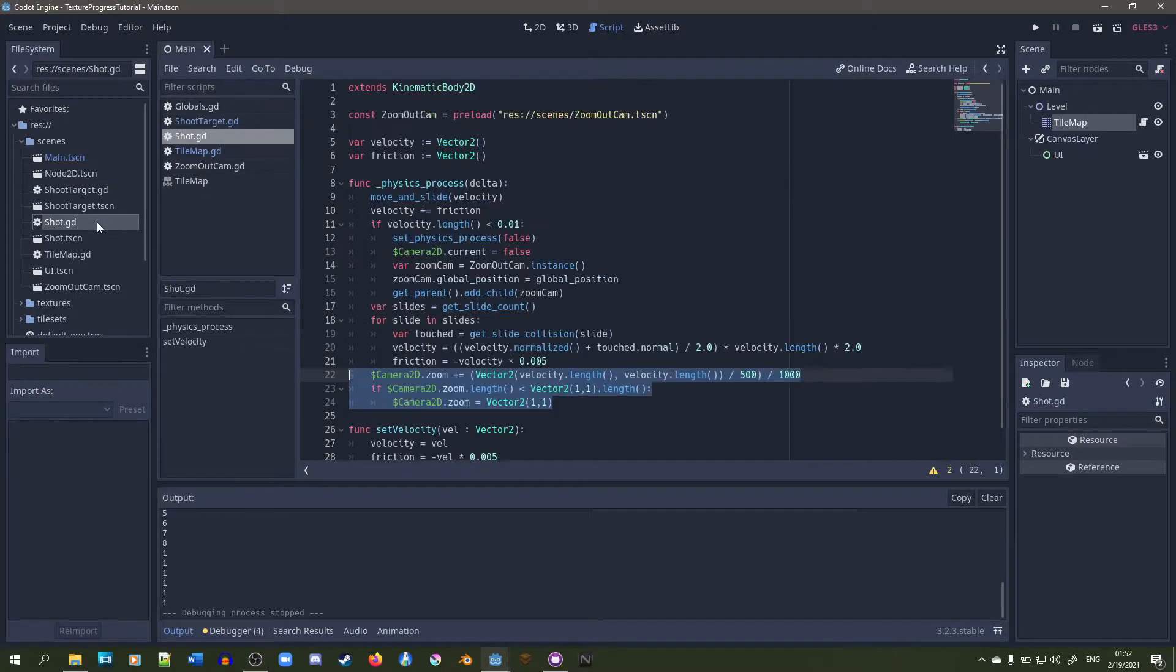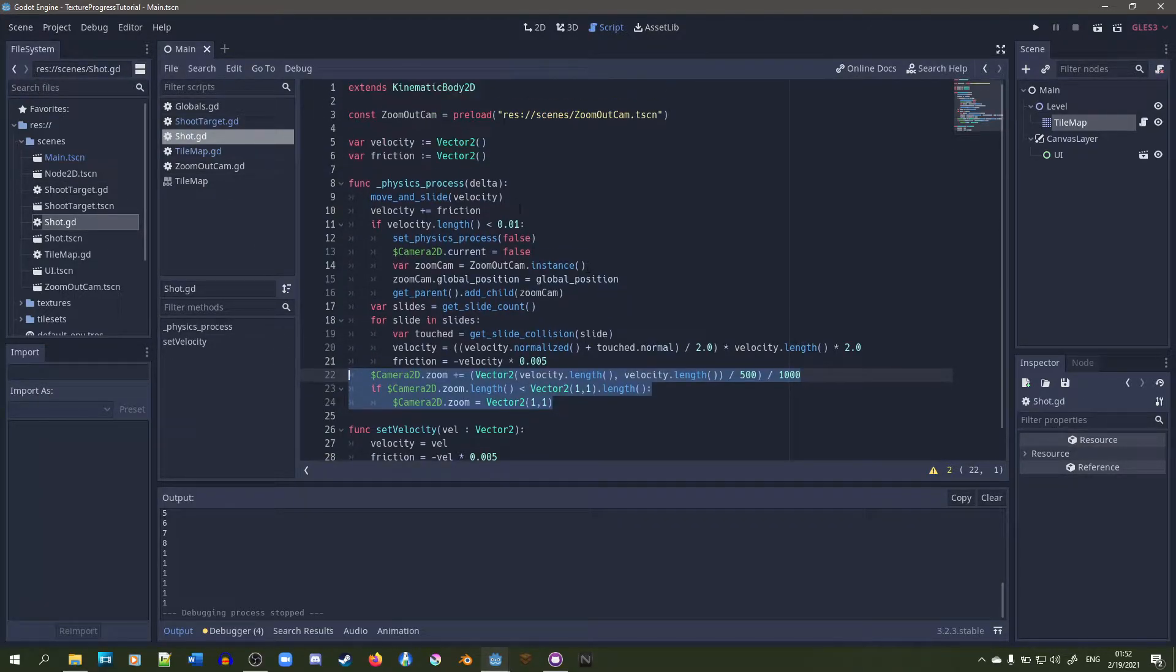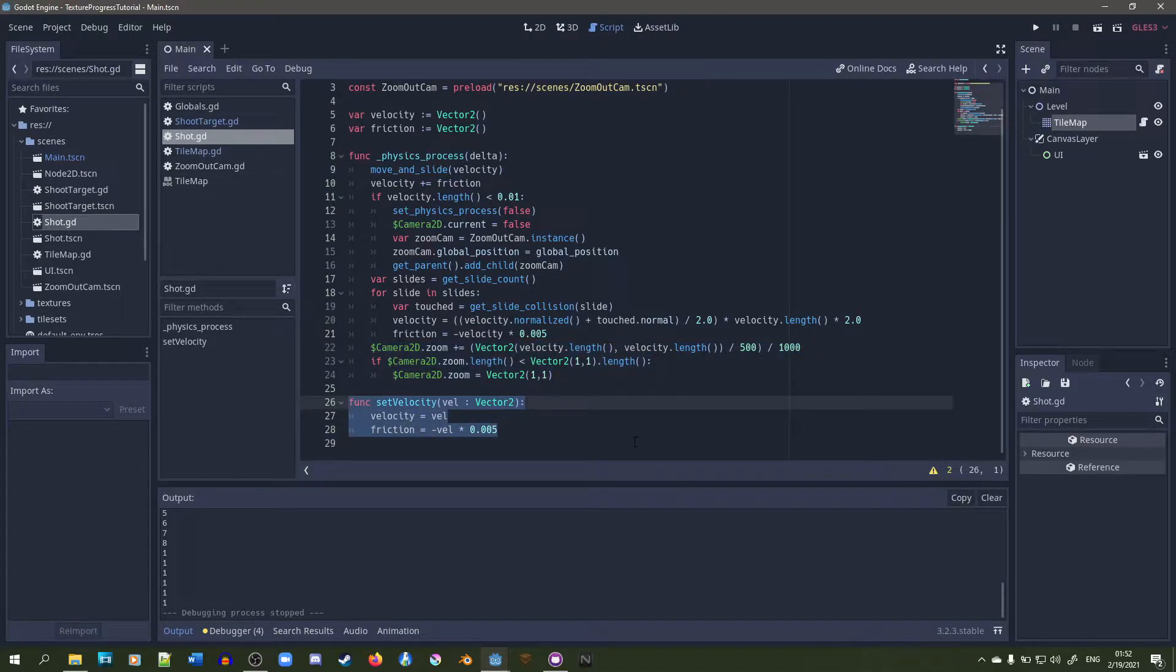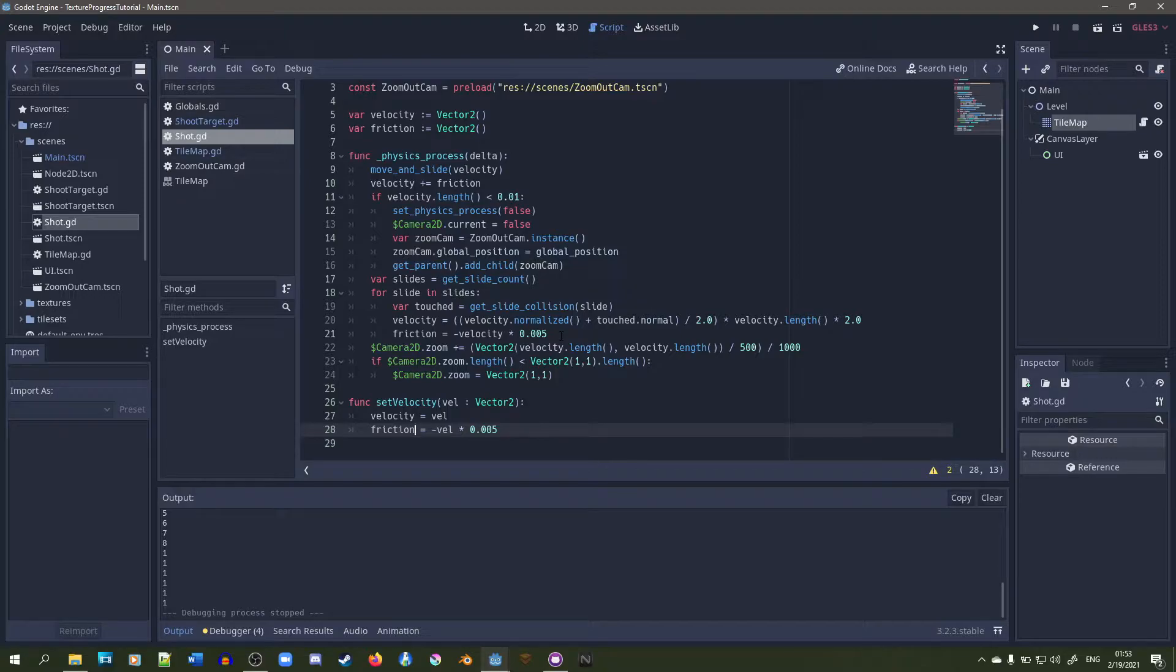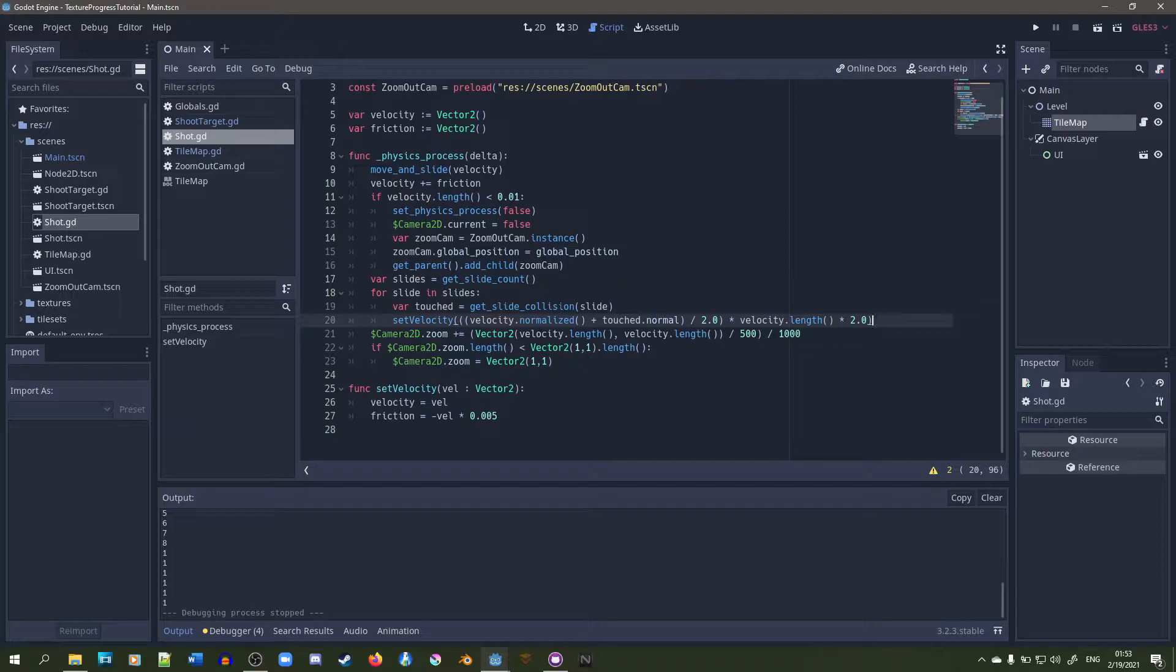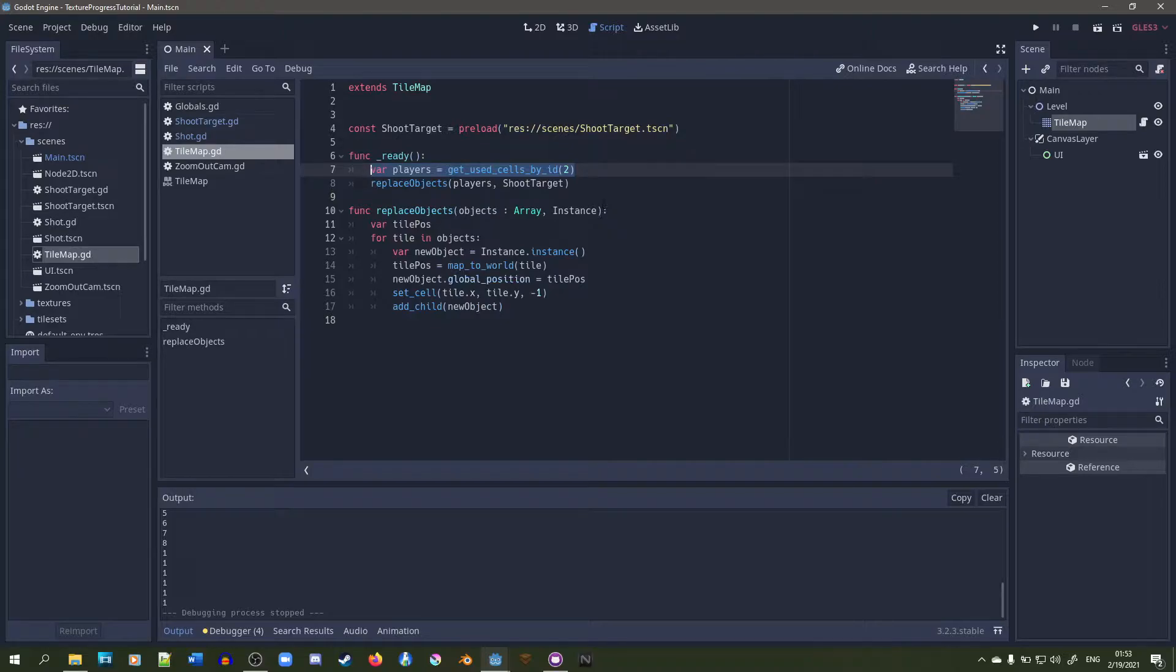This just gets a velocity and gets friction based on that velocity. Whenever we set velocity, we'll set the friction too. For some reason I didn't use this right here - this could definitely be improved that way. It's more consistent. I have the tile map, and that's pretty much it.